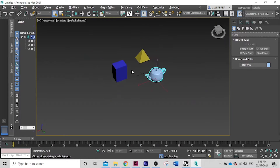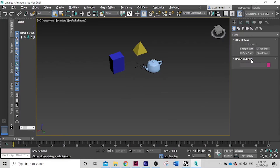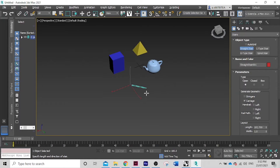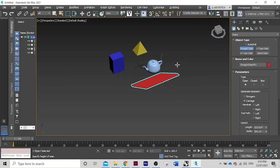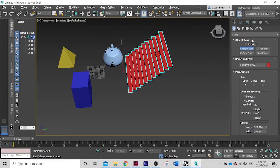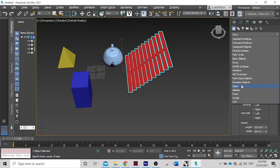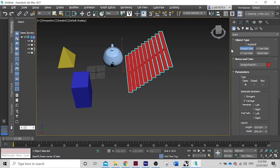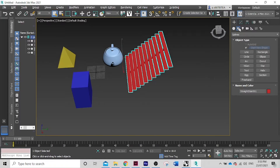And doors. Let's have some stairs — select Straight Stair. All right, we've got some stairs here. There are plenty of different options you can go with: doors, windows, dynamic objects — you can just play around with that.